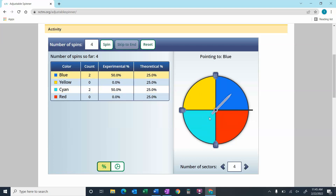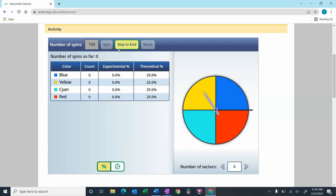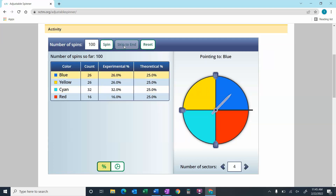We've only done it four times, so if we spun it more than that, likely we would start to see some yellows and reds. So let's reset and do 100 spins — I'll skip to the end. And now you can see that if we did this 100 times, some of these experimental percentages are getting pretty close to theoretical.